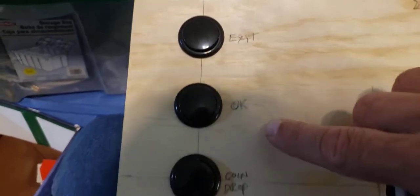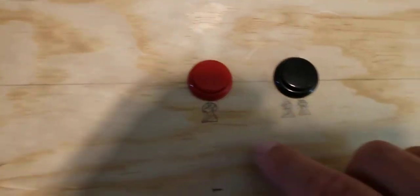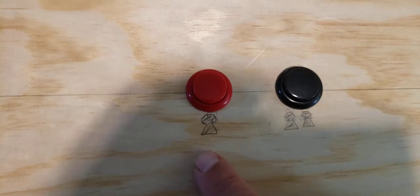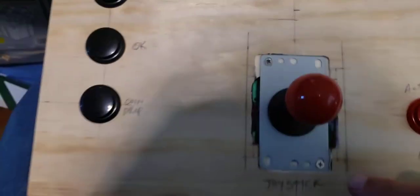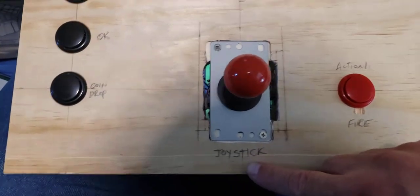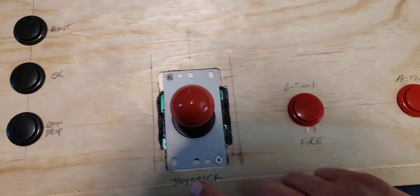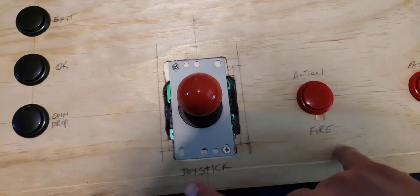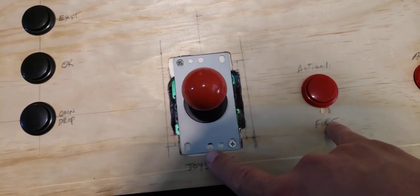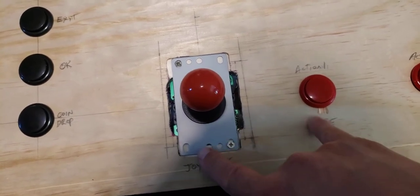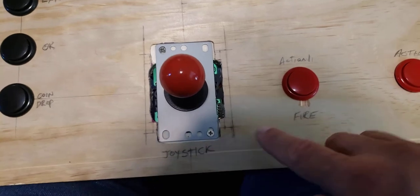We've got exit, we've got OK, we've got coin drop. At the top here, we've got one player, we've got two player, and of course we've got the joystick. And then I measured original games to see how far the buttons should be away from the joystick.